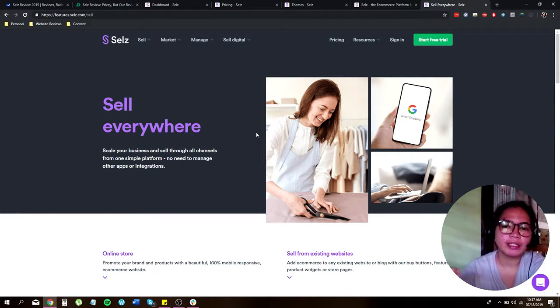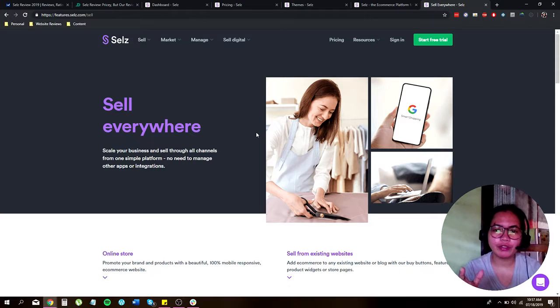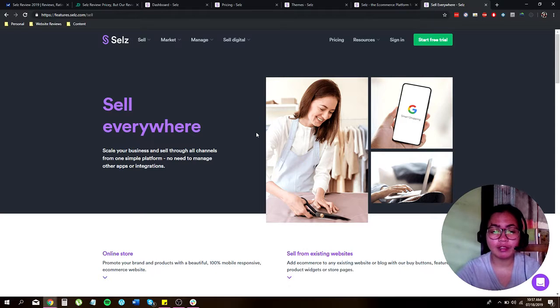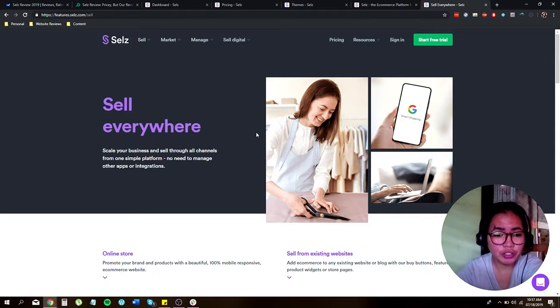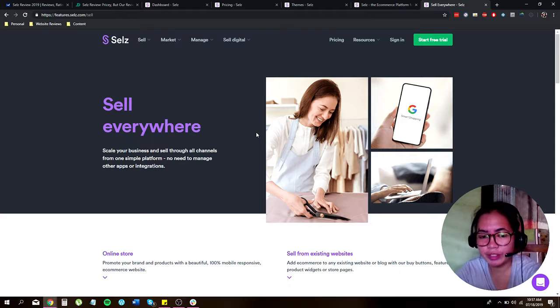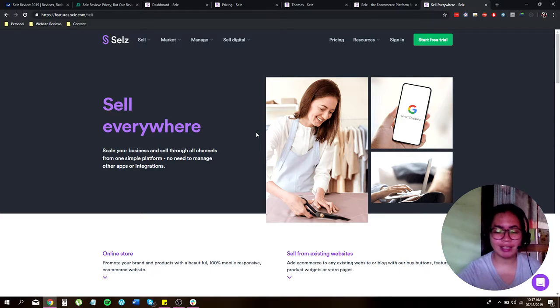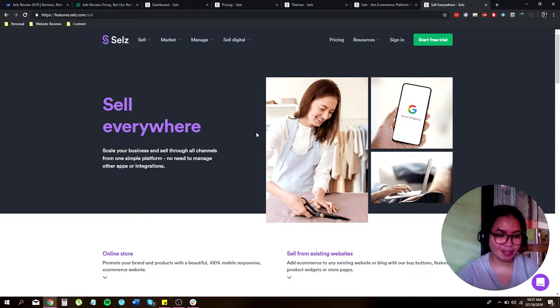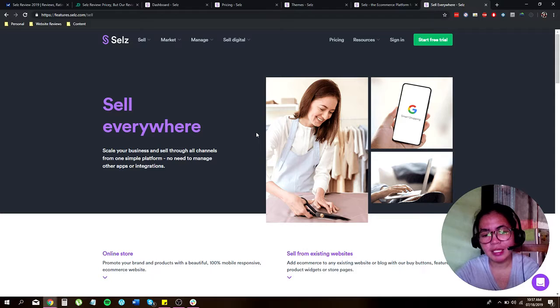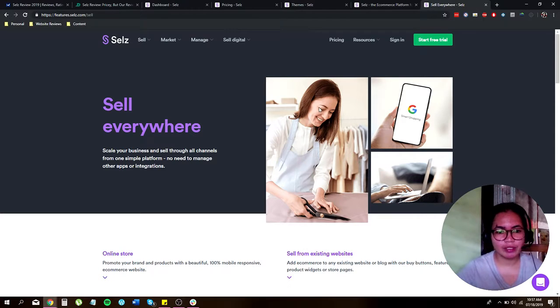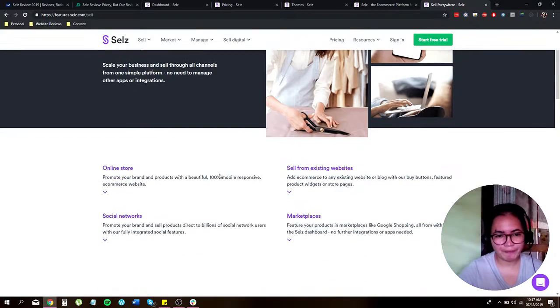Alright, so let's jump in to what features they offer. CELS offers online store features, social networks, you can sell from existing website marketplace, and of course themes.